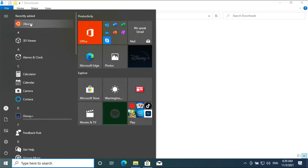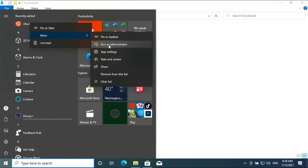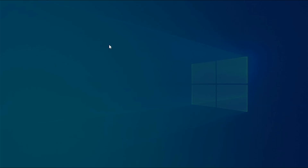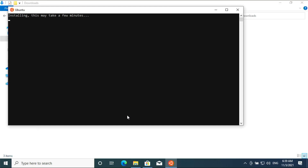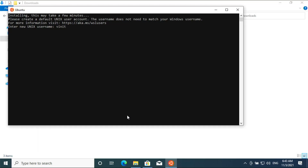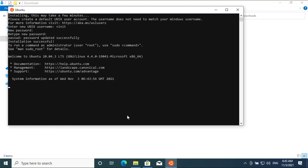Go to Ubuntu on the start menu and run as administrator. The installation will take a few minutes. Create a Unix account by entering a new username and new password. Once entered, the installation will be successful.